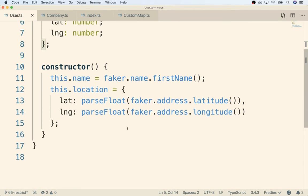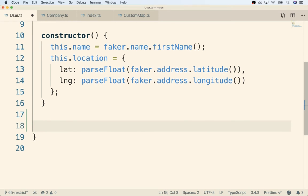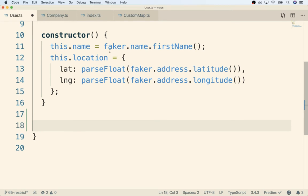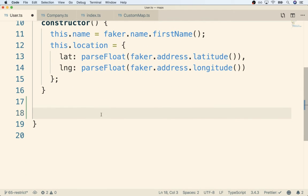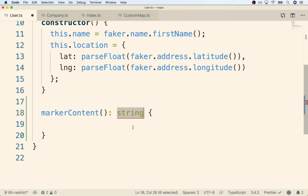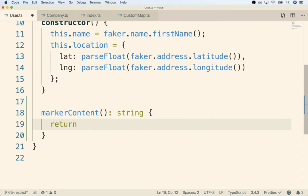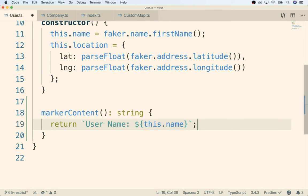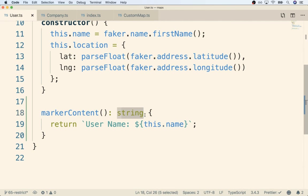Let's do that now. Back inside user.ts, going down to the bottom of the class underneath the constructor - our constructor method is at the very top right after any properties. We're going to add in markerContent here. This is going to be a function, and anytime we call it we have to return a string. Inside here we'll return a template string using backticks - something like user name is and then we'll inject this.name.